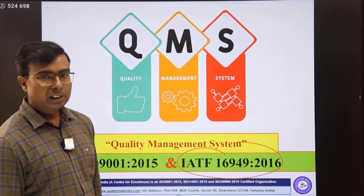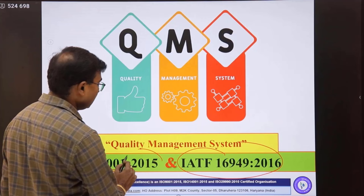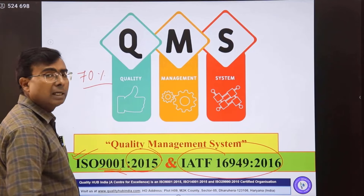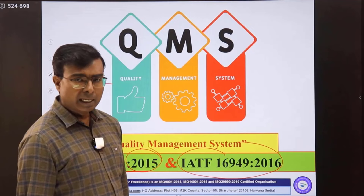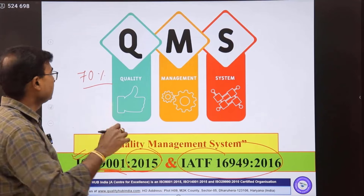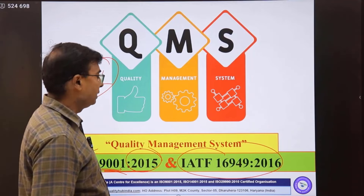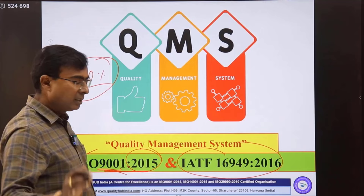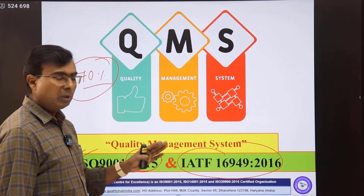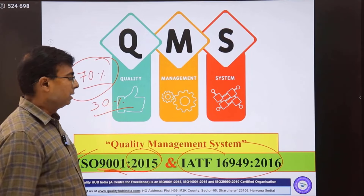The base standard of IATF 16949 is ISO 9001. The latest version, which is the 2015 version, covers almost around 70 percent of the content of the entire standard of IATF 16949. That means if you want to implement and get certified to IATF 16949, you need to first comply with the requirements of 9001, which covers 70 percent of the contents approximately. The rest are exclusive requirements to the automotive industry — 9001 is a general quality management system standard.